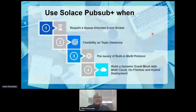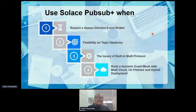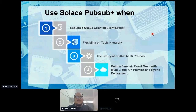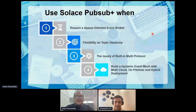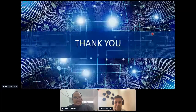You should consider Solace PubSub+ when you require a queue-oriented event broker, when you want flexibility with topic hierarchy as described earlier, when you want built-in multi-protocol support, and when you need a dynamic EventMesh with multi-cloud and hybrid infrastructure. That concludes the presentation — back to you, Prashant. Thank you.